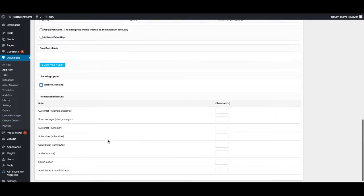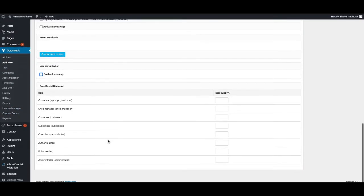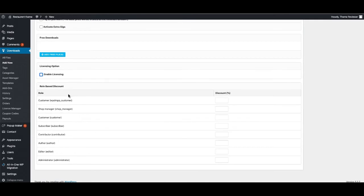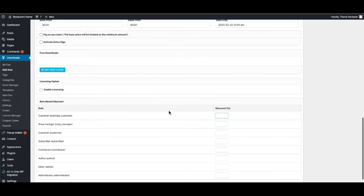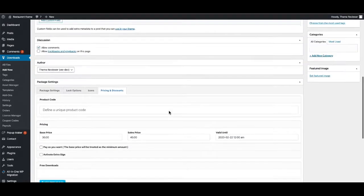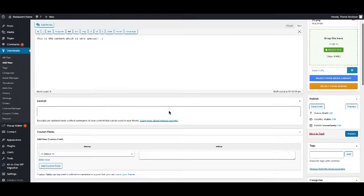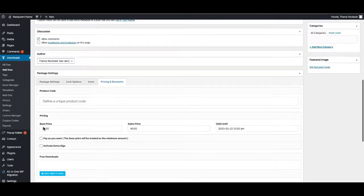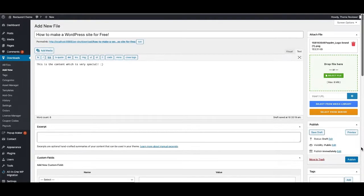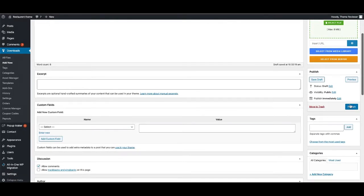There are also lots of options like rules-based discount. If you would like to give a discount based on your user, like customer, shop manager, subscriber, contributor, author, you can give it here. You can set percentage - how much percentage they can get a discount according to the role.